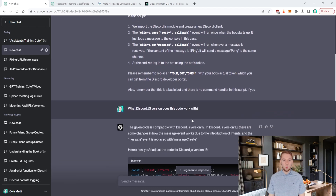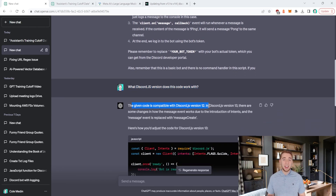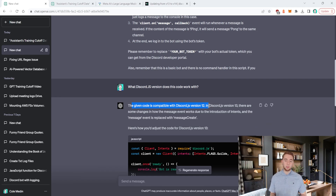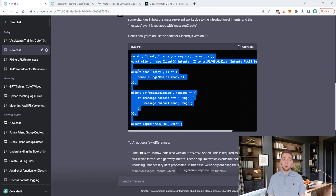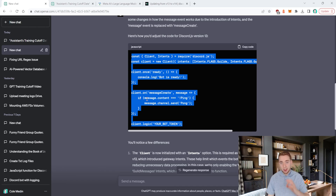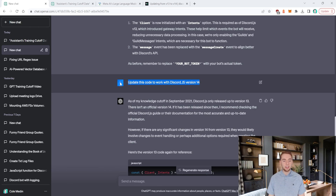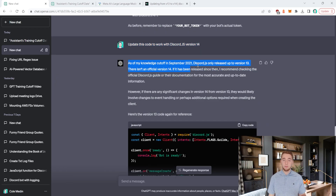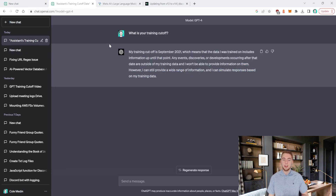However, if I ask it what discord.js version it's using, it tells me it's actually using version 12 — not even version 13, certainly not version 14. Version 13 was actually released before September 2021, so it can rewrite the code for that more up-to-date version. But if I ask it specifically to write this with version 14, it says it can't, and references its training cutoff of September 2021.